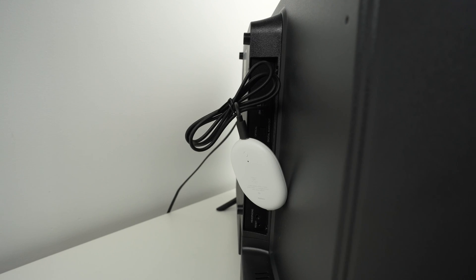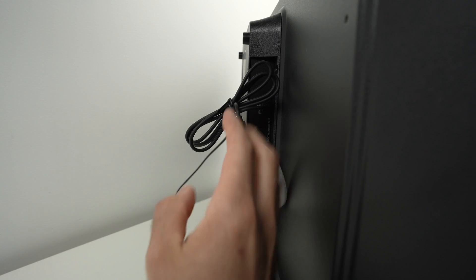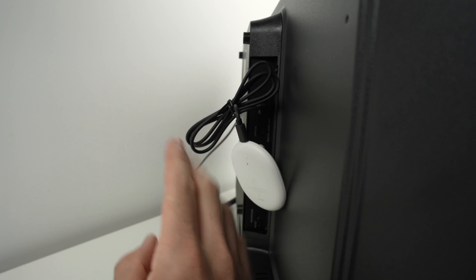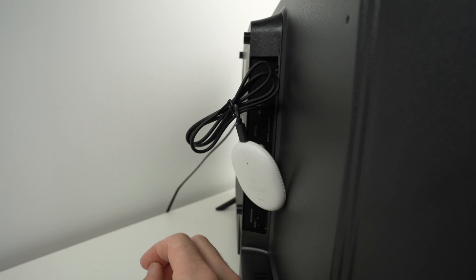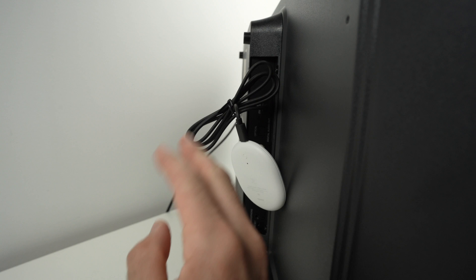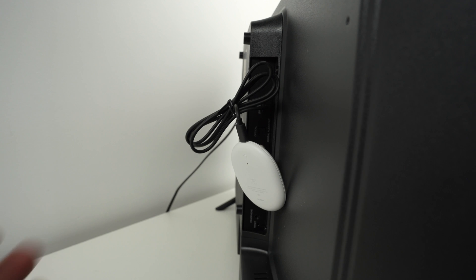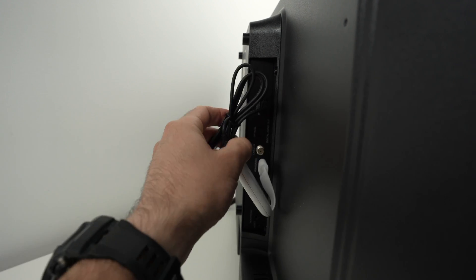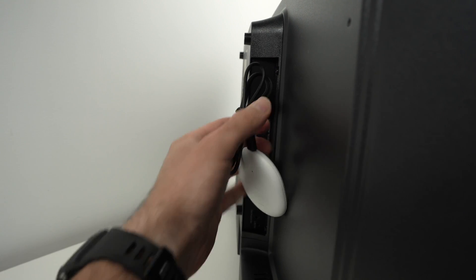On the back of your TV, unplug every HDMI, every USB, every device that is currently connected.